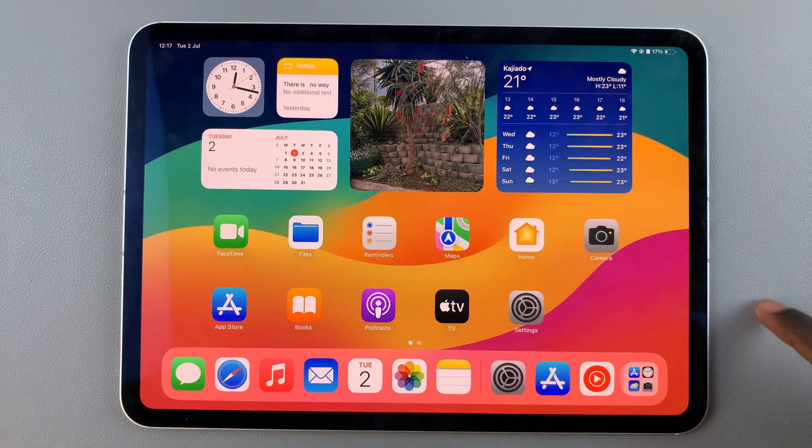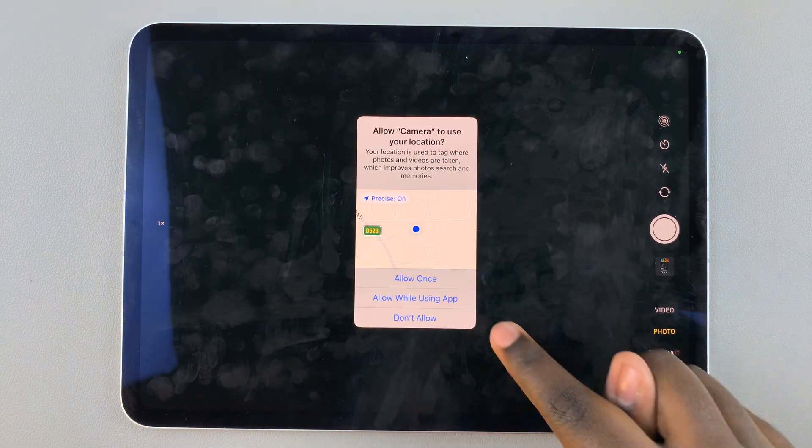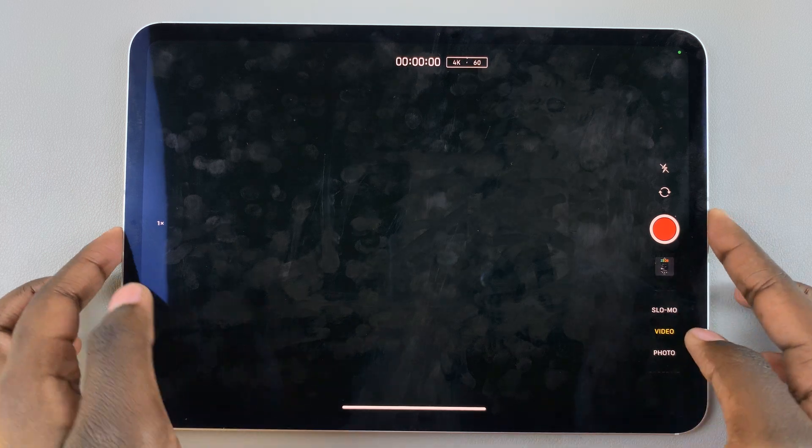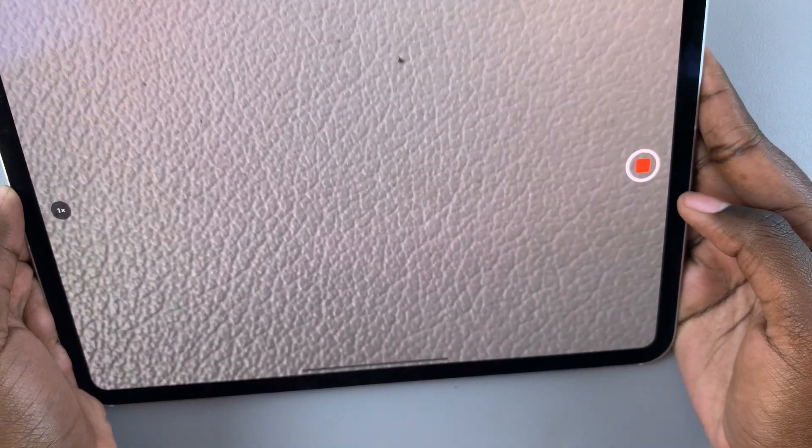Go to Camera, select Video, and then start recording your video. Once you've finished recording your video, you'll still be able to hear the music playing in the background.